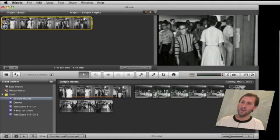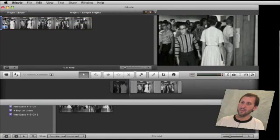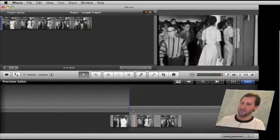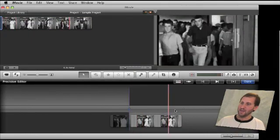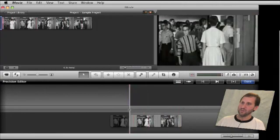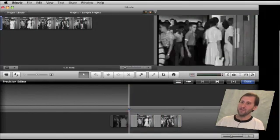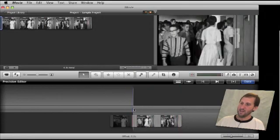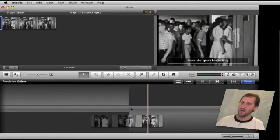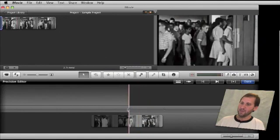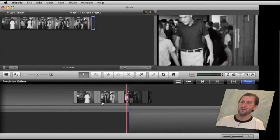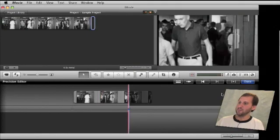A new tool in iMovie 09 is the Precision Editor. When you go to that, you get an interface that shows you the in point and the out point for the clip you are using. You can see the movement reflected in the project as well as the clip at the bottom, adjust things, and it will make the changes. Press Done to finish with both the Precision Editor and the Clip Trimmer.